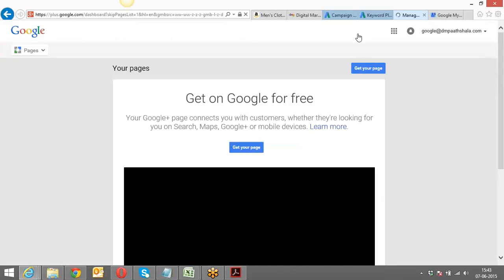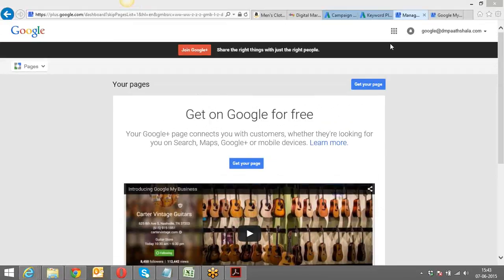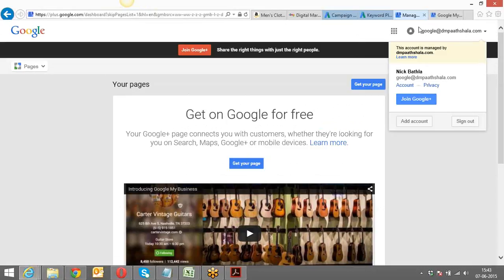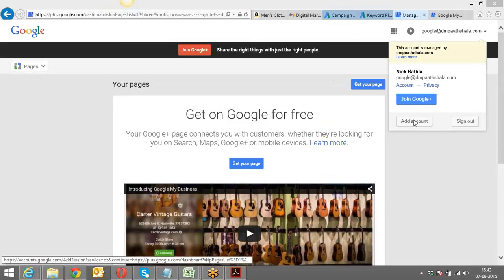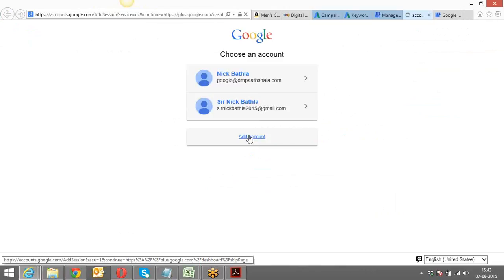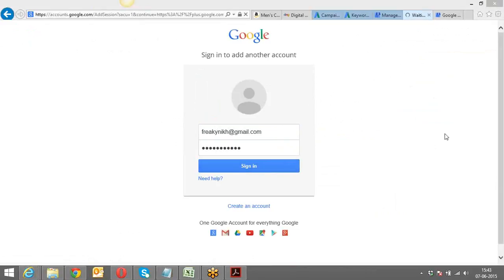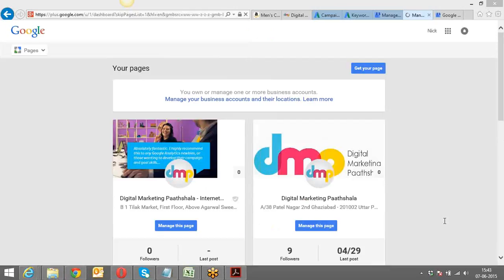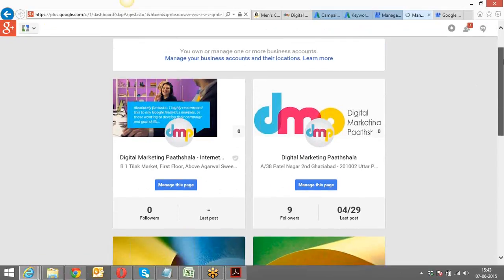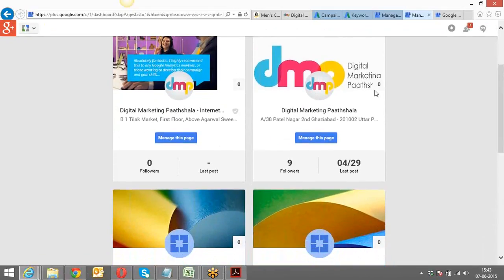It's saying it needs to be from the same Gmail account only. Try adding your location on Google My Business. Whatever Gmail ID you've taken for Google AdWords, from that same Gmail ID you should have a Google Business page as well.